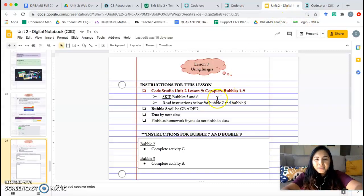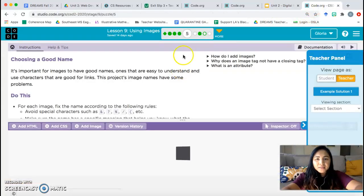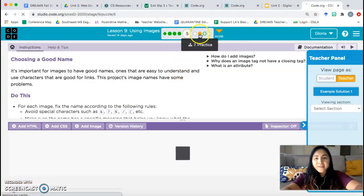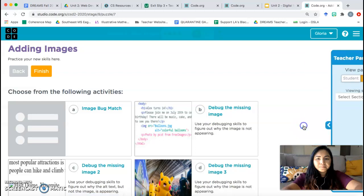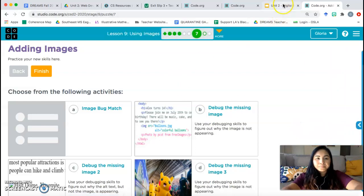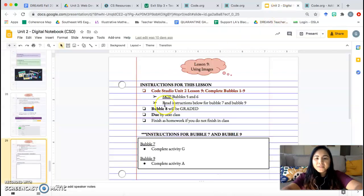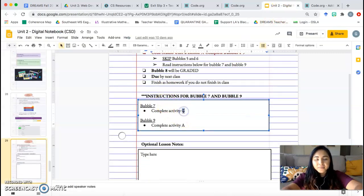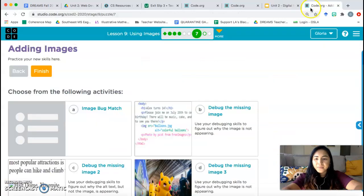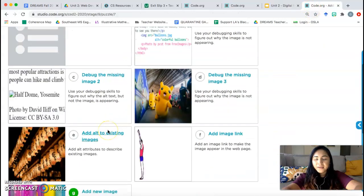Like I mentioned at the beginning, we are skipping bubbles five and six. So you can go ahead and continue on to bubble seven. Let's go to bubble seven. And for bubble seven, we're going to do activity G. Activity G. Let me check time.